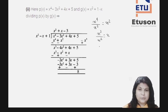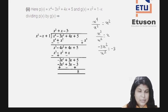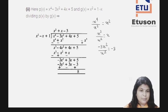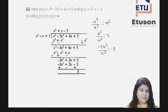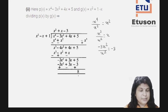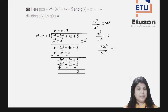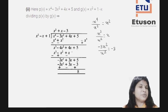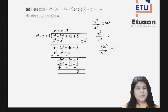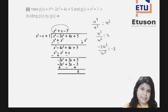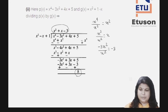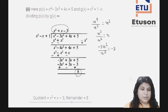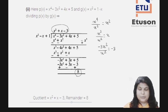Following the same method: -3x² divided by x² = -3. So -3 is written in the quotient. Multiply -3 with the divisor x² - x + 1 to get -3x² + 3x - 3. Subtracting, you get a remainder of 8. You cannot go further as the remainder's degree is less than that of the divisor. So the quotient is x² + x - 3 and the remainder is 8.